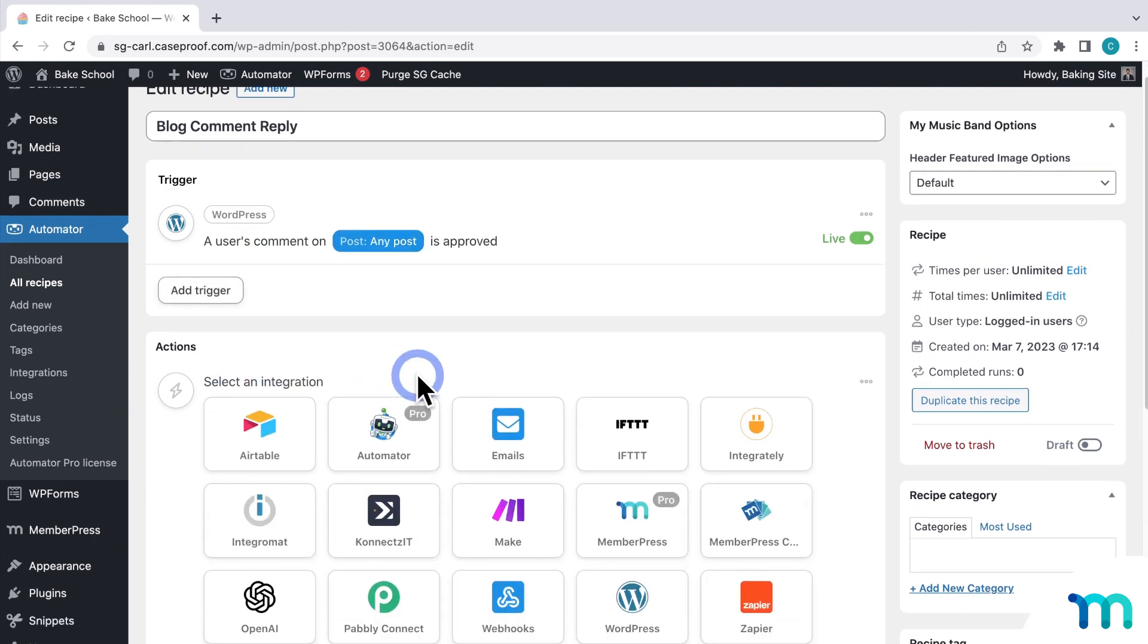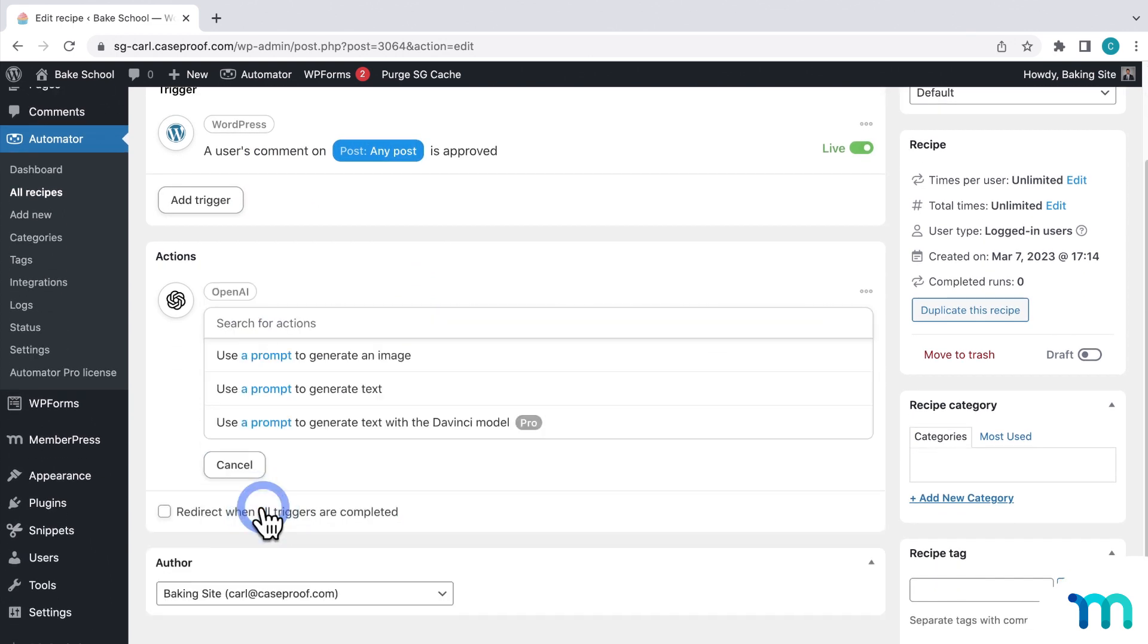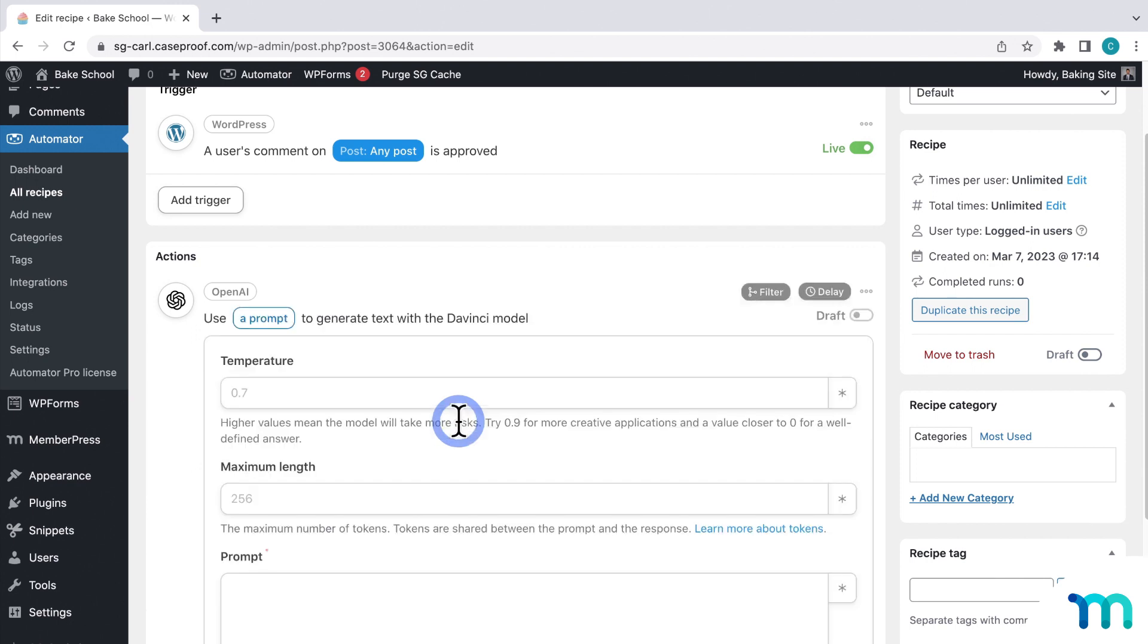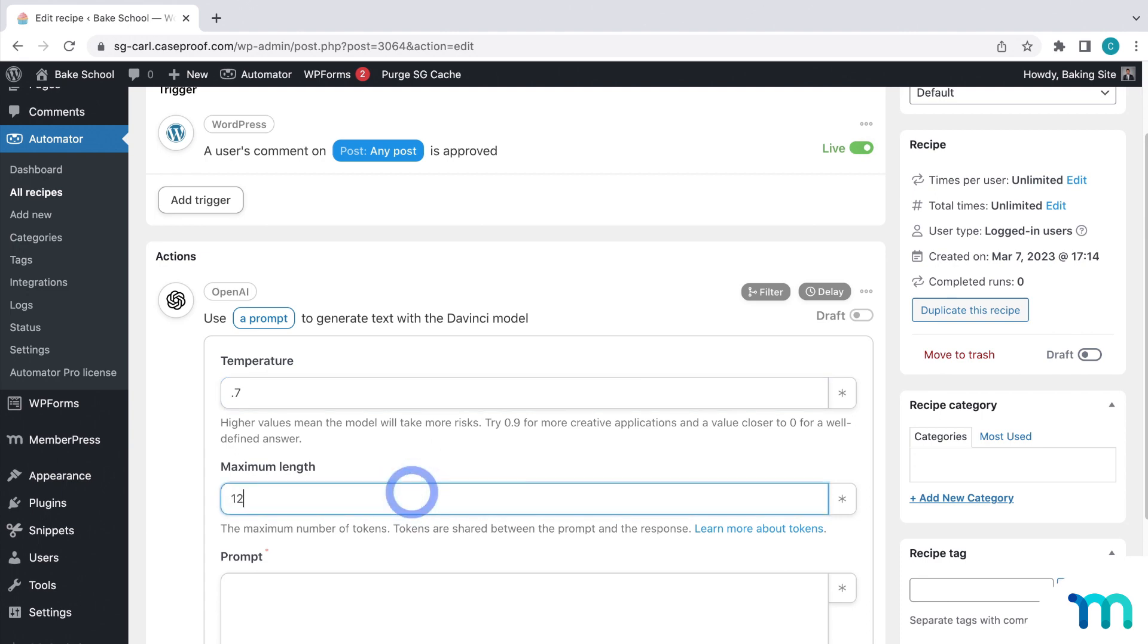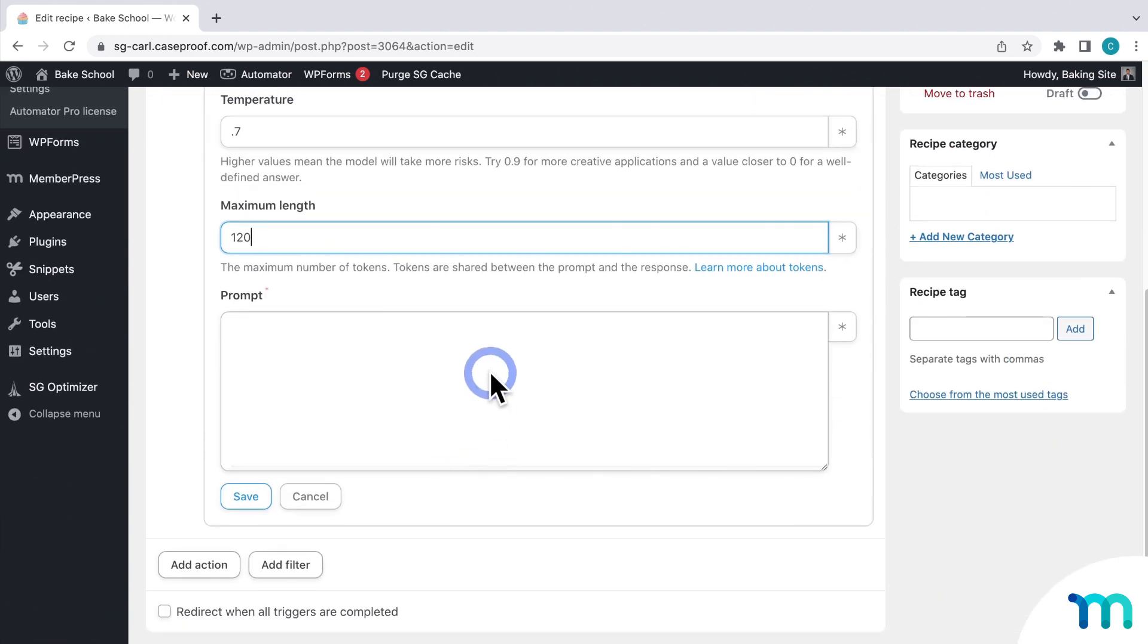And you can see here that it's set to any post. Then for action, I'll select OpenAI and choose Use Prompt to generate text with the DaVinci model. I'll set the temperature to 0.7. I'll set a length.